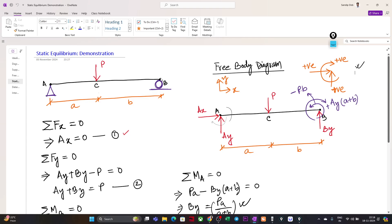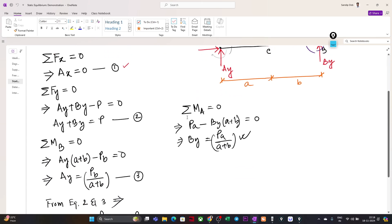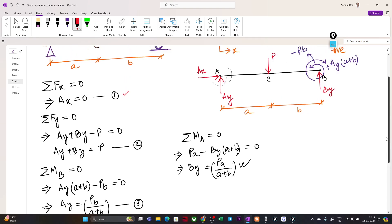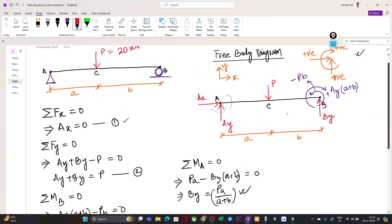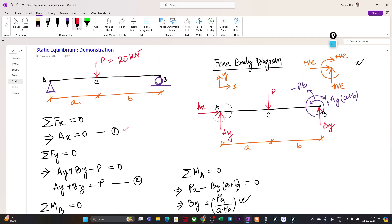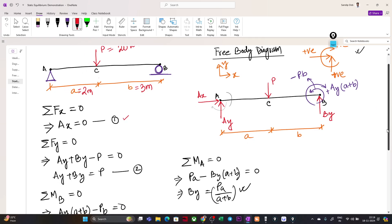For the first case, let us consider a load P equal to 20 kN. The unknowns are Ay and By — Ax is already equal to zero. Let us take a = 2 m and b = 3 m, so the total length of the beam is 5 m. The reaction Ay equals P·b / (a + b).